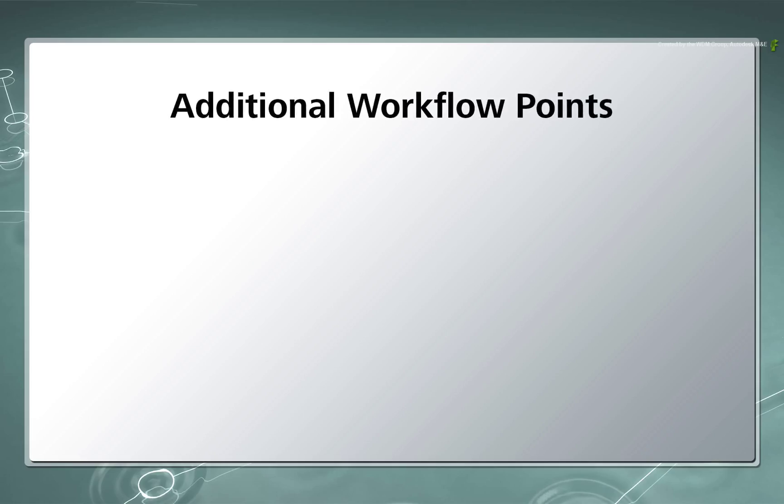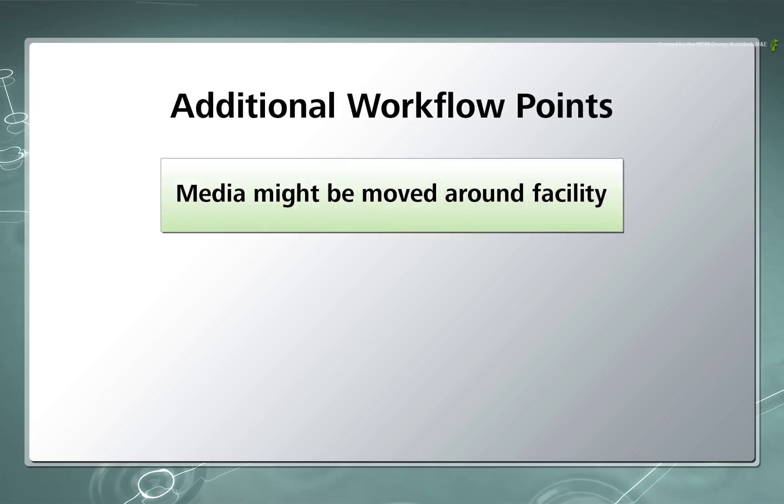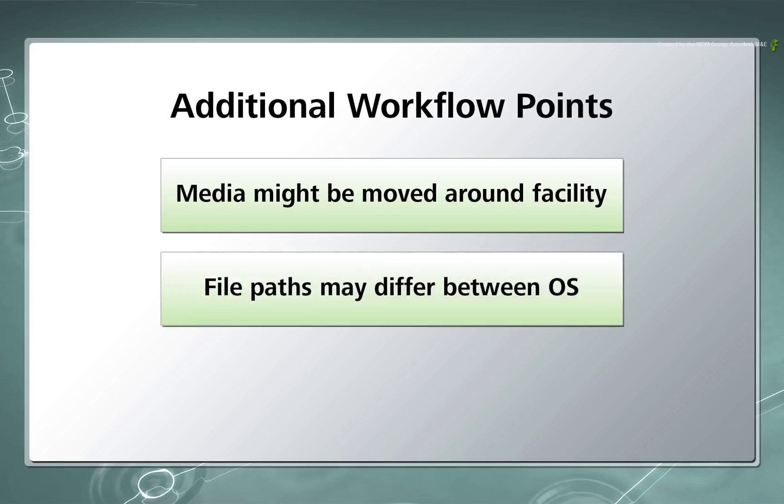Finally during these examples, we can assume that the media might be moved around the facility and file paths to the media might be different.